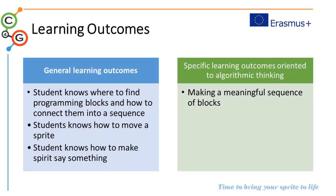In this activity, students will learn where to find programming blocks and how to connect them into a sequence, how to move a sprite, and how to make sprites say something.